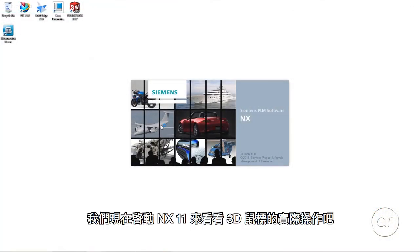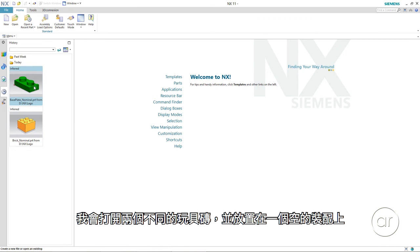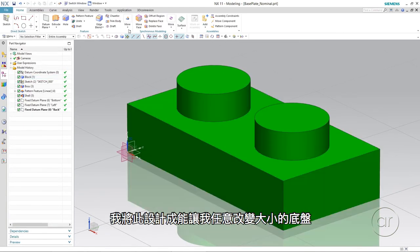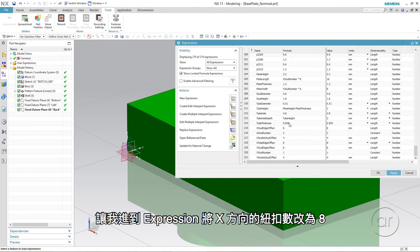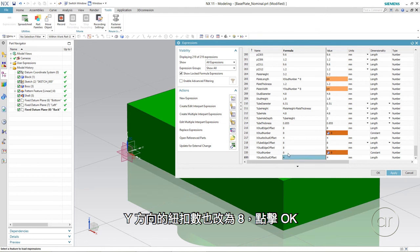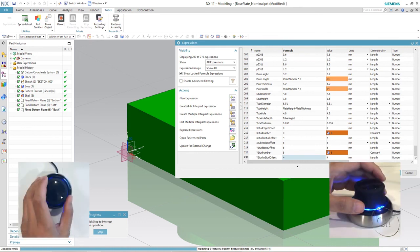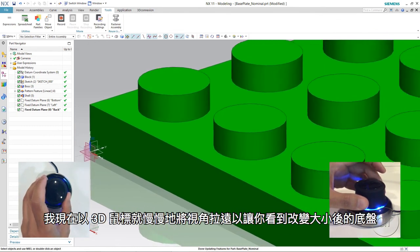Let's start NX11 to see the 3D mouse in action. I'm going to open two different types of toy bricks and place them into an empty assembly. We have the green base plate, which is thinner than the regular yellow brick. I've designed the plate such that I can make it to any size that I want. Let me go into the expressions and change the number of studs in the X direction to 8, and then the number of studs in the Y direction to 8 as well, and click OK. I'll slowly zoom out with my 3D mouse and show you the resized plate.